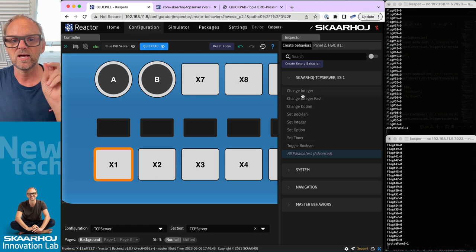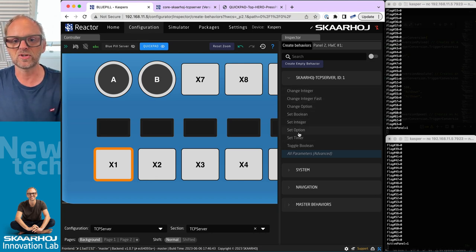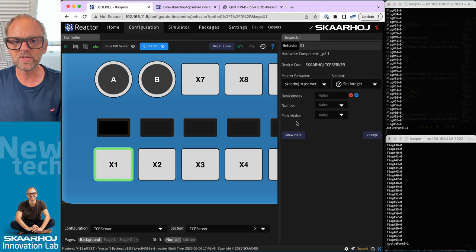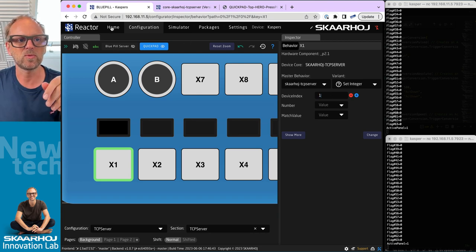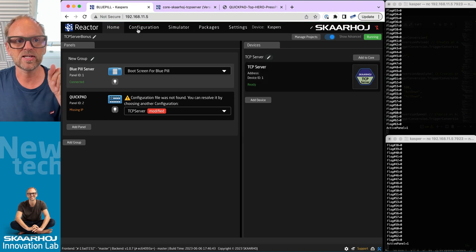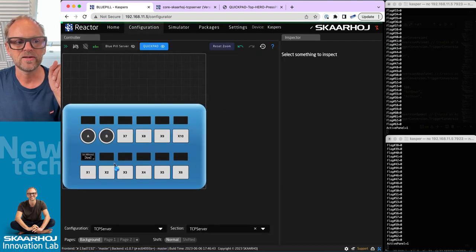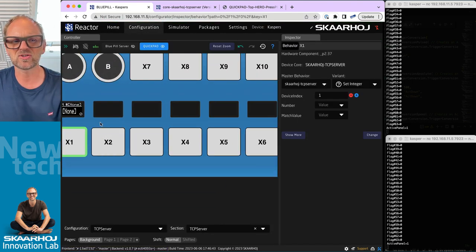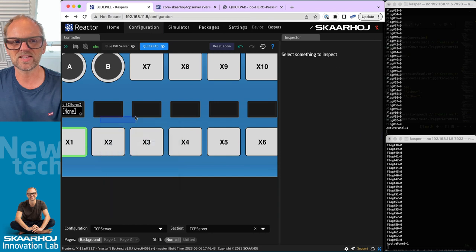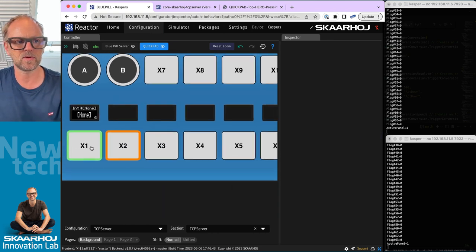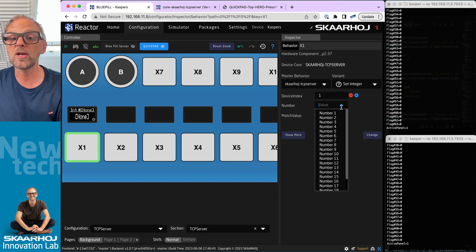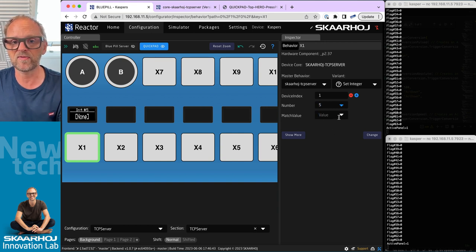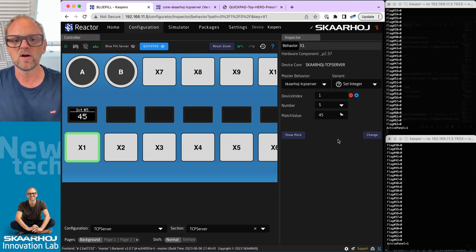We will now on this button select it and pick a behavior from the TCP server that I just set up here. We will set an integer. If we choose this one, for the device index we'll just type in one - that is the device index we have right there. For the number of integer that we want to manipulate, let's say number five, and then we can put in the value that we want to give it: 45.